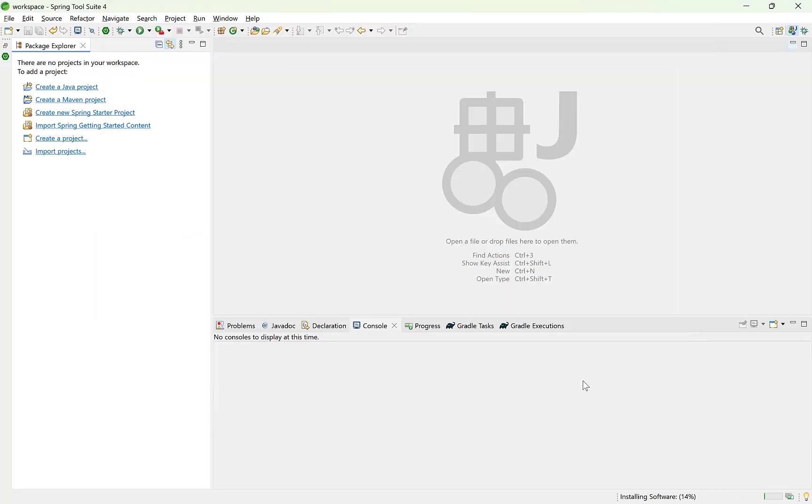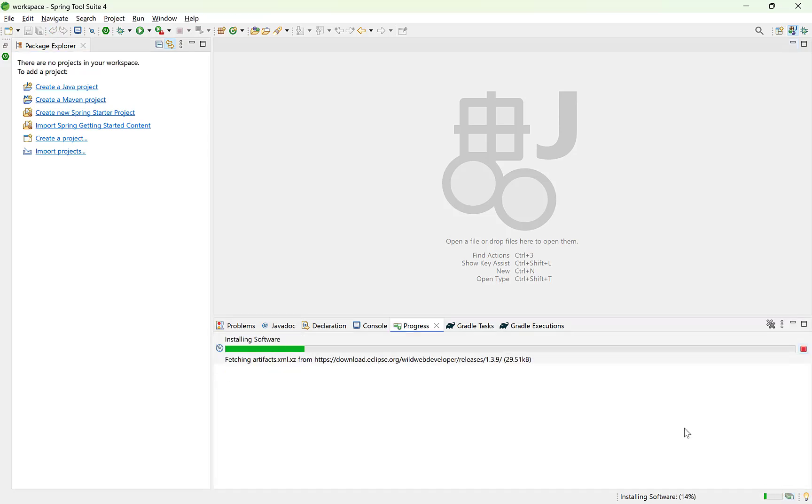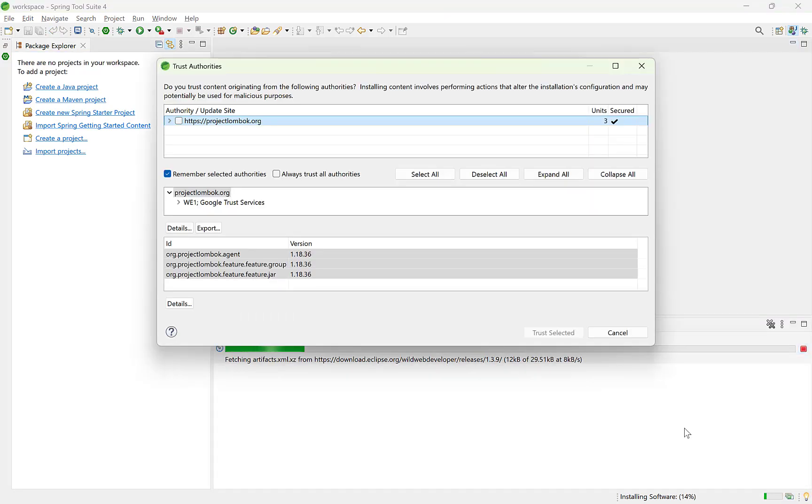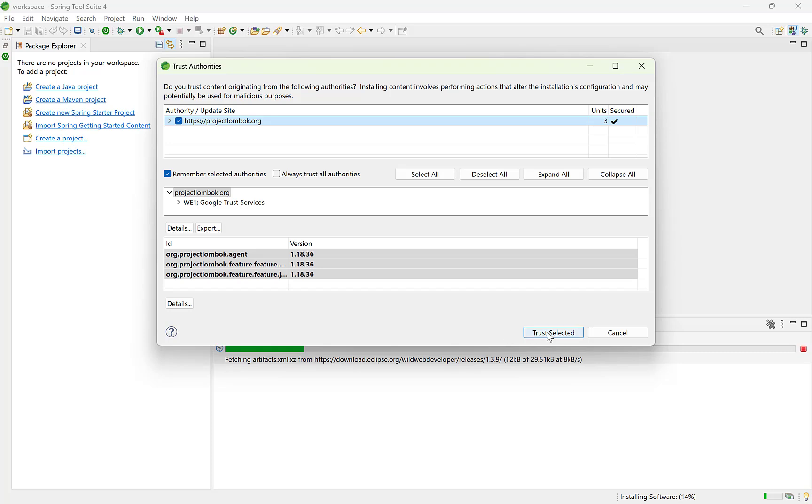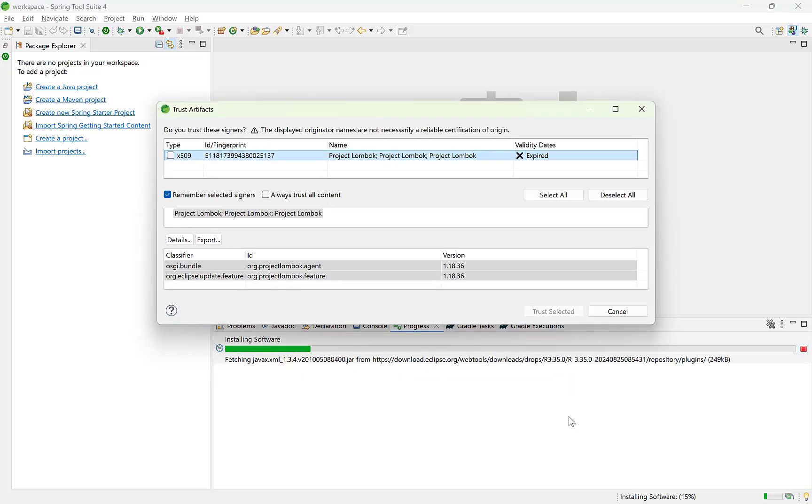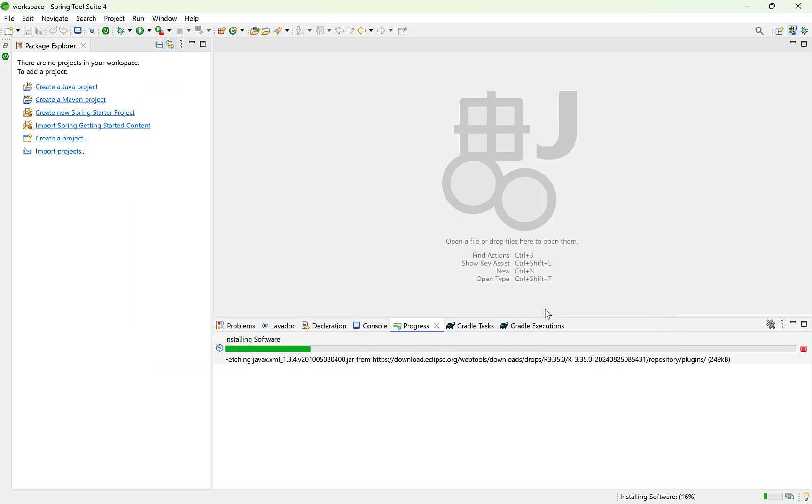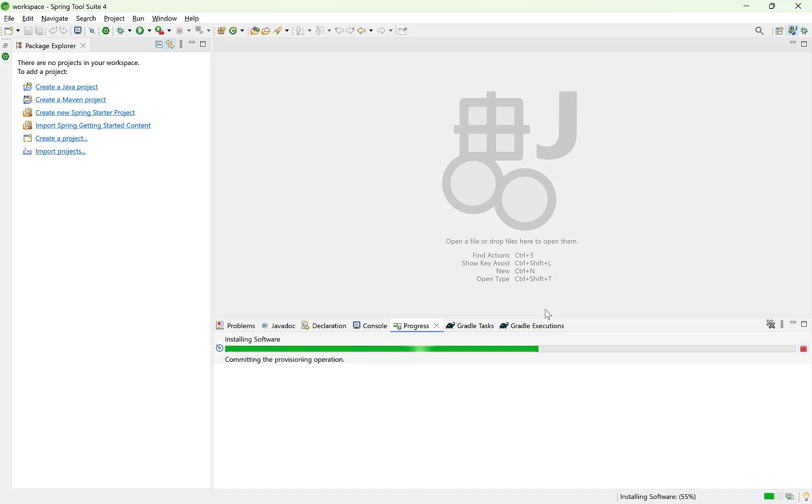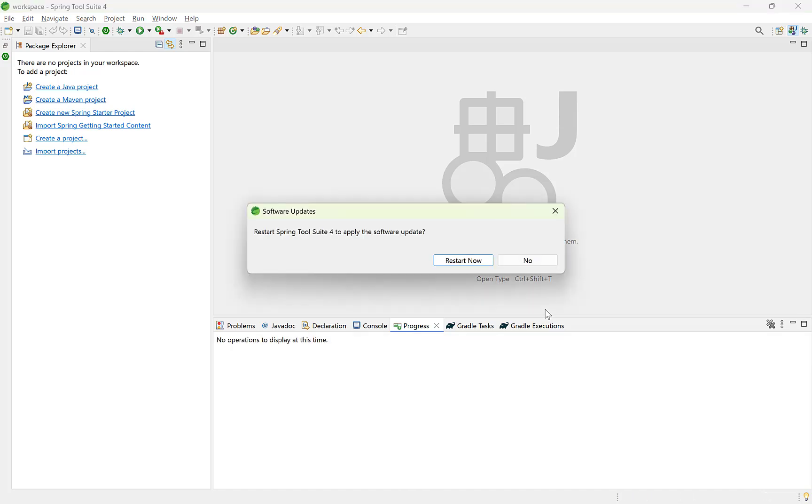It is now downloading and installing Lombok. You can check the progress by clicking here. This option is to verify if you trust the authors or origin of this software. Trust selected. Next, it will confirm whether you trust the signers of the certificate which is exchanged during data transfer. Again trust selected. Installation is complete.